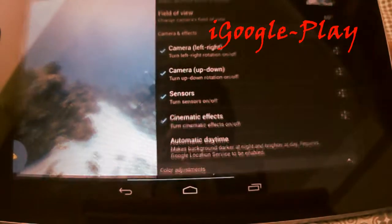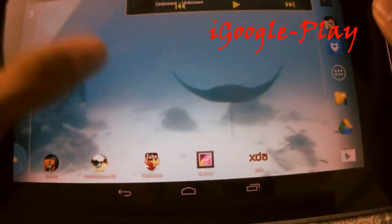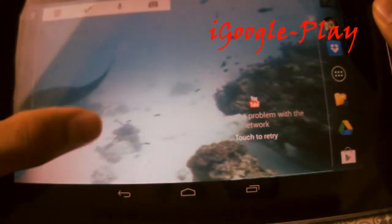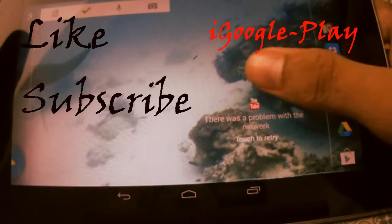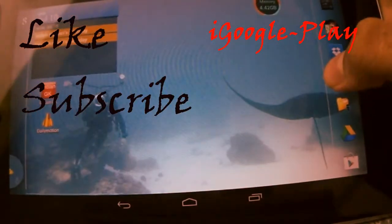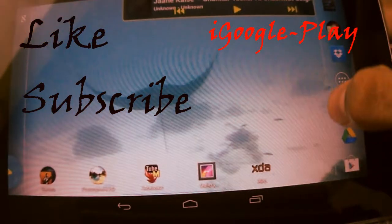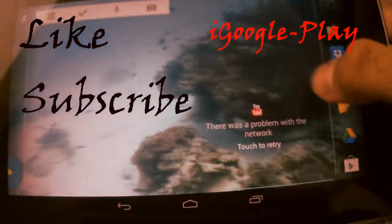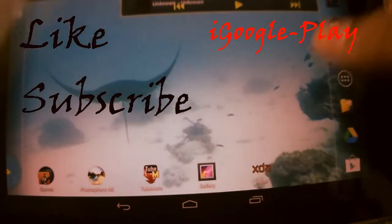And this is how my wallpaper looks after using this. Isn't it cool? Like the video, subscribe and keep visiting my blog for more cool stuff. Thanks again for watching the video.